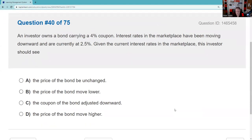An investor owns a bond with a 4% coupon and interest rates have been moving downward — new bonds only pay 2.5%. If you want to sell your 4% bond, you'd demand a higher price because yours pays more. This is very testable: when interest rates go down, bond prices go up — that's an inverse relationship. If anyone asks you about economics or investments and you want to sound smart, say it has a lot to do with interest rates. If they ask what about them, say they fluctuate. If they ask good or bad, say it depends.